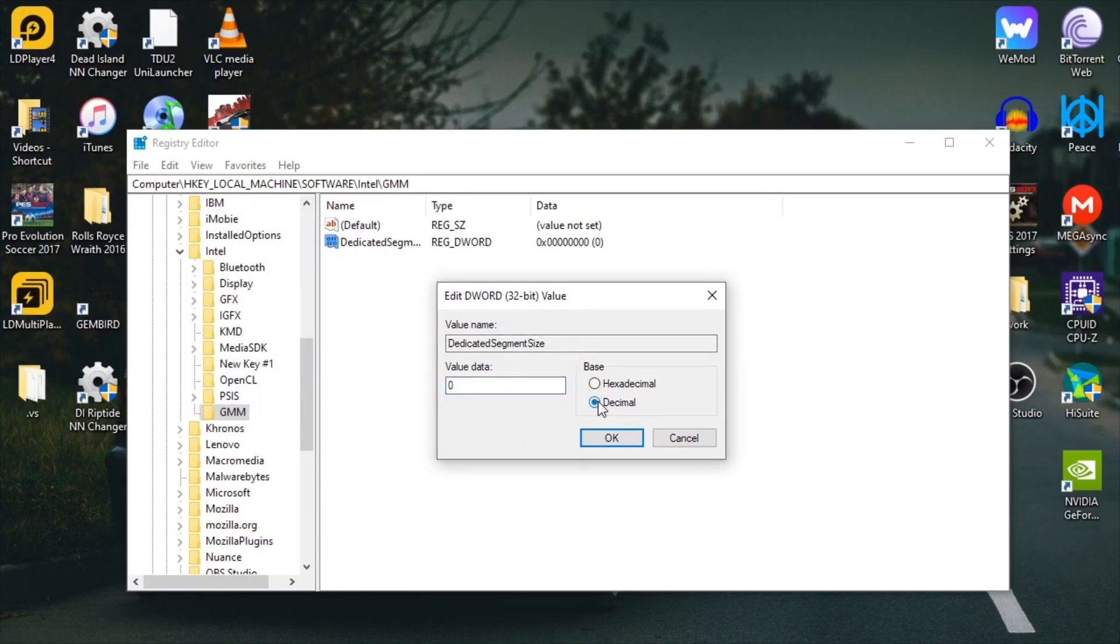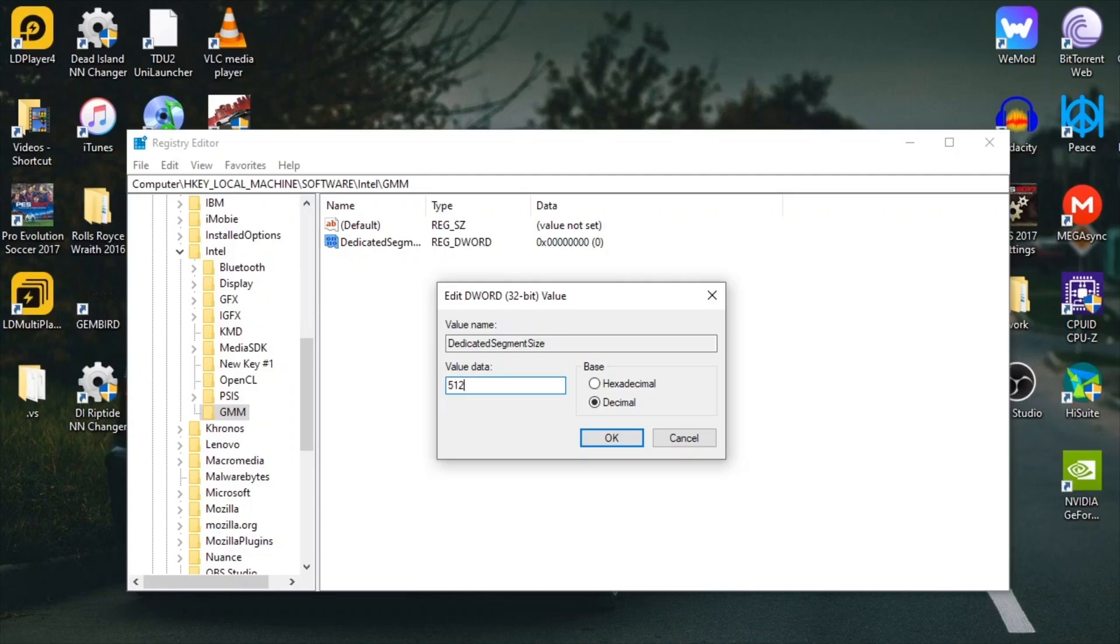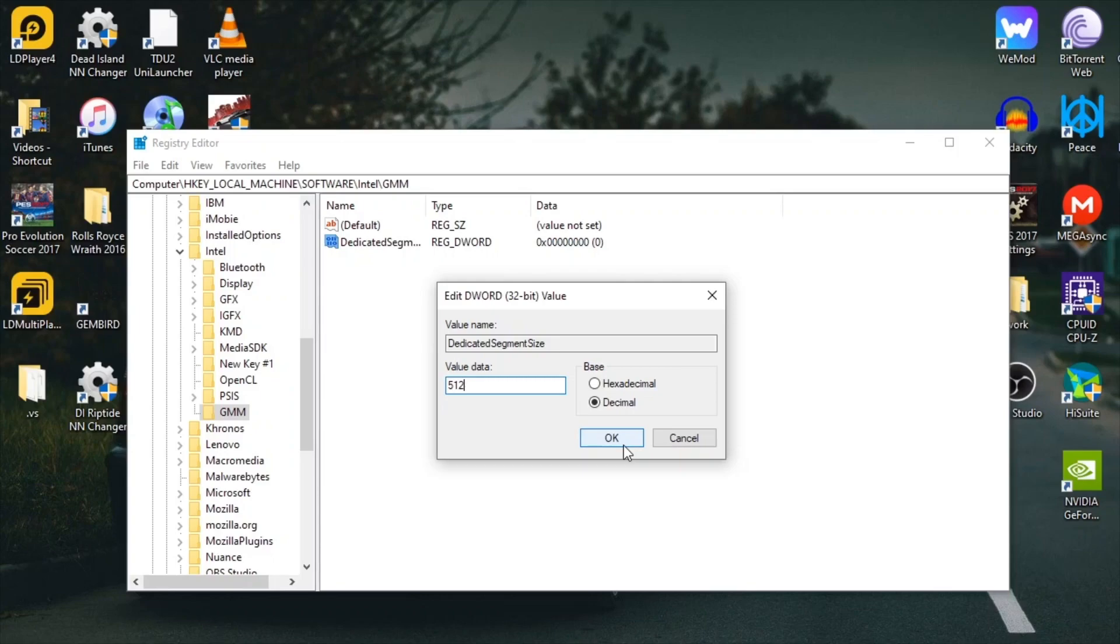Now hit Enter, right click on it, select Modify, and this little window will pop up. Click on Decimal and you want to write 512. Although I said in my other video you can go higher than this, you can't. I'm really sorry, but I don't know if this is some sort of limitation from the Intel HD 4600 processor or whatever. I don't know why we can't go to a bigger value than this.